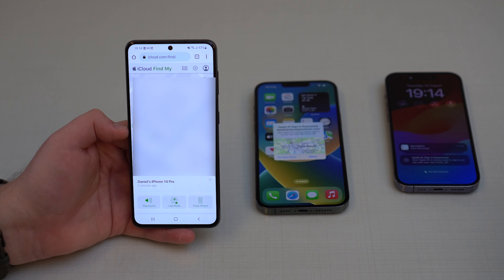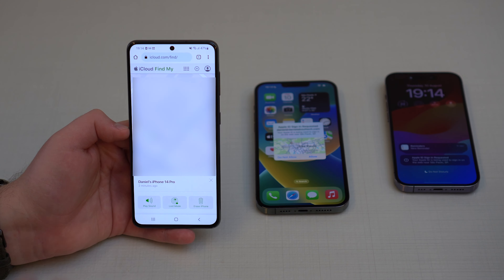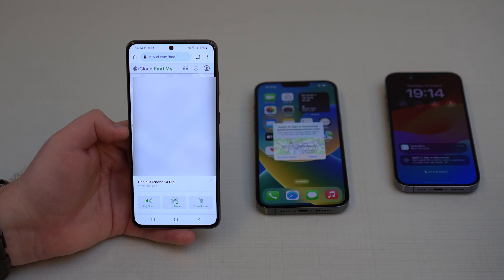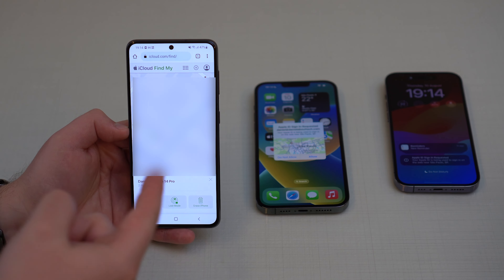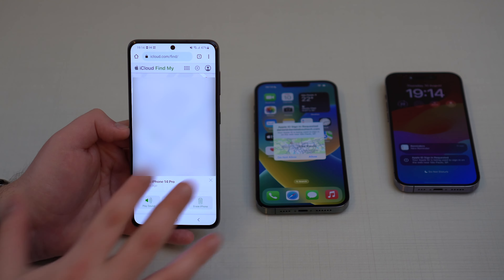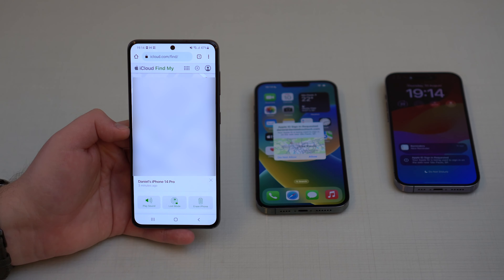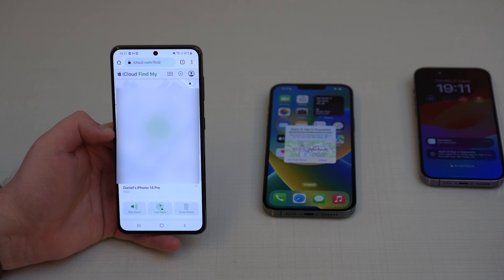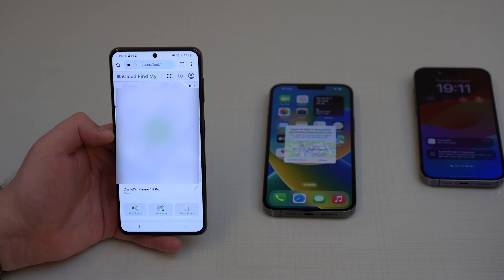Keep in mind that this is the full Find My experience, meaning you can not only track your lost iPhone but also play a sound, enter Lost Mode, and erase the iPhone remotely. You can do absolutely anything right here. This is pretty amazing.